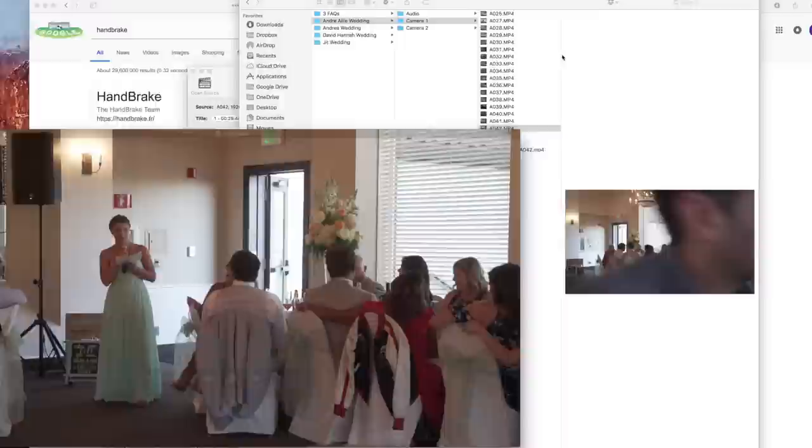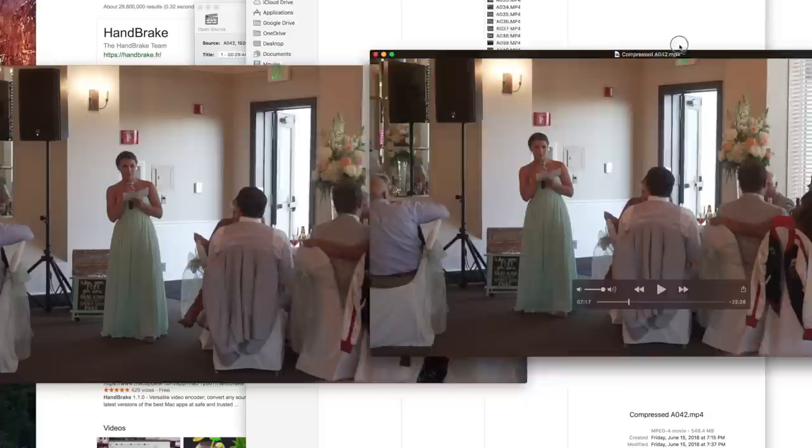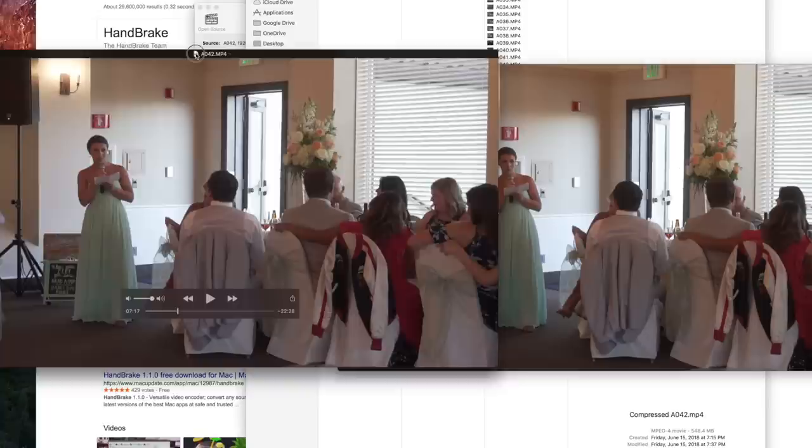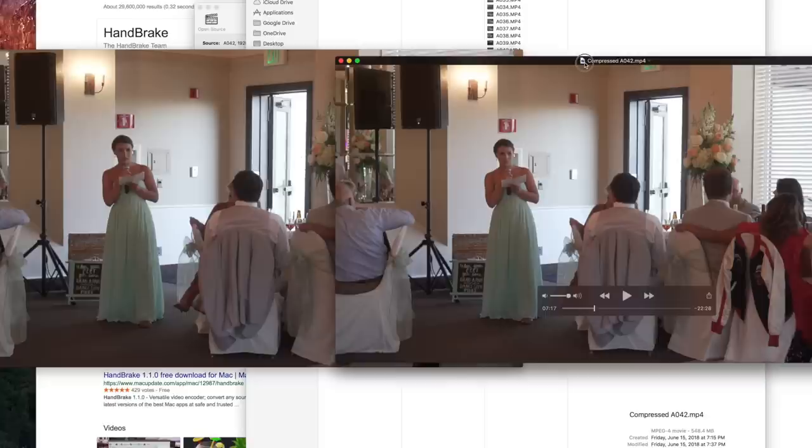I don't know the math on that, but it's a huge compression, and it's also the same duration, same dimensions. Now let's compare the video quality. All right, so here's the compressed video file, and this is the uncompressed. There's definitely a difference—this is definitely sharper.